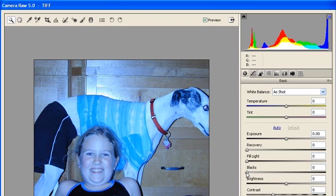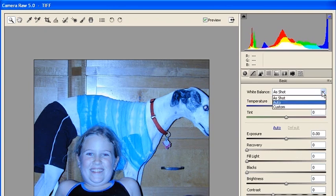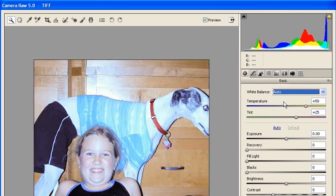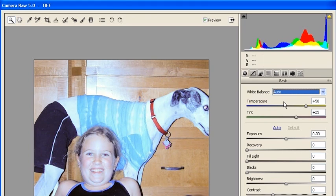Now that our TIFF image has opened up in Camera Raw 5.0, find the Basic panel and click on the white balance arrow. From the submenu, go ahead and select Auto. As you can see, the color cast has been removed.